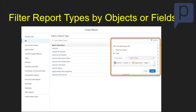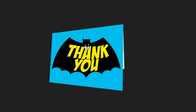One of the other cool features is that there is now filter types by objects or fields. When you're looking for a report type, you can filter by object or filter by fields, so you can see which report types have those fields in them as well.